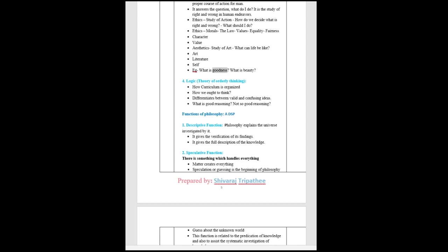For example, what is goodness, what is beauty. Logic: theory of orderly thinking. How curriculum is organized, how we ought to think. Differentiates between valid and confusing ideas. What is good reasoning, not so good reasoning.